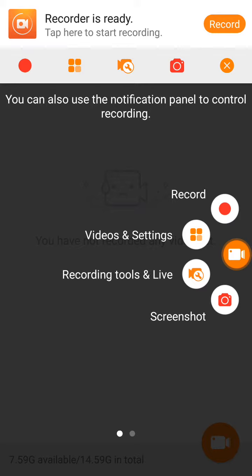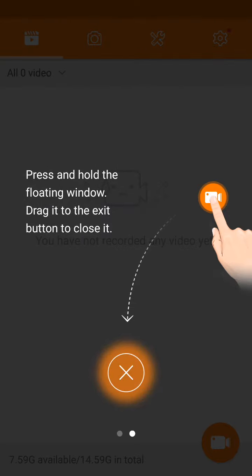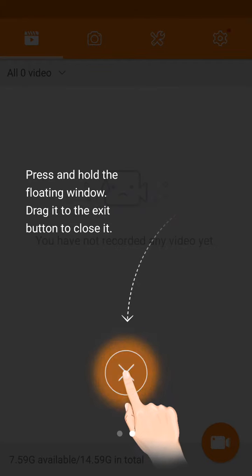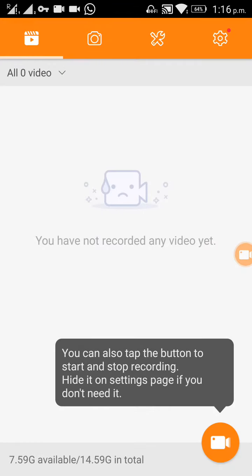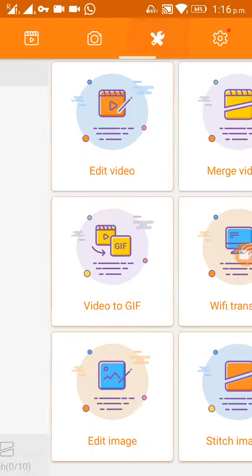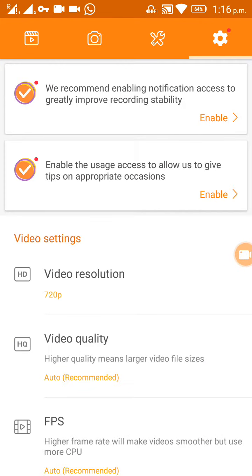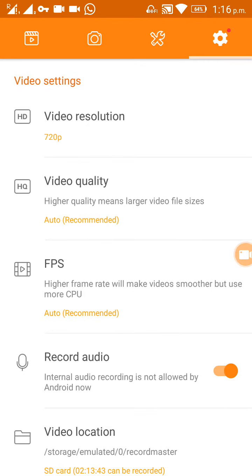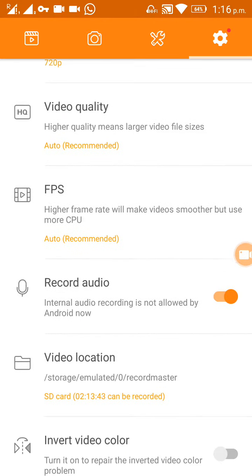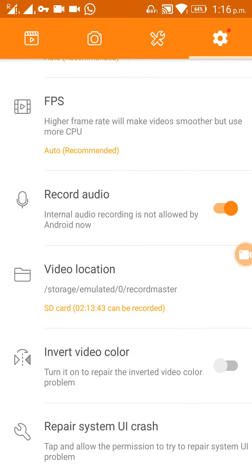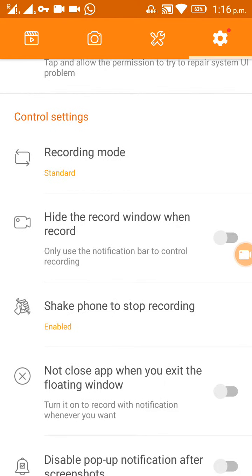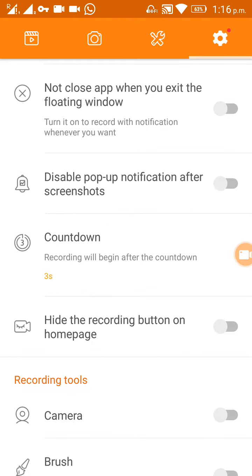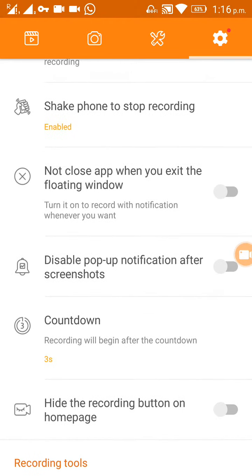I will take you through some of the settings — click on the settings button. Here you can change the video location where the recorded videos will be stored, the recording mode, and the countdown before the recording starts. You can change these if you want.